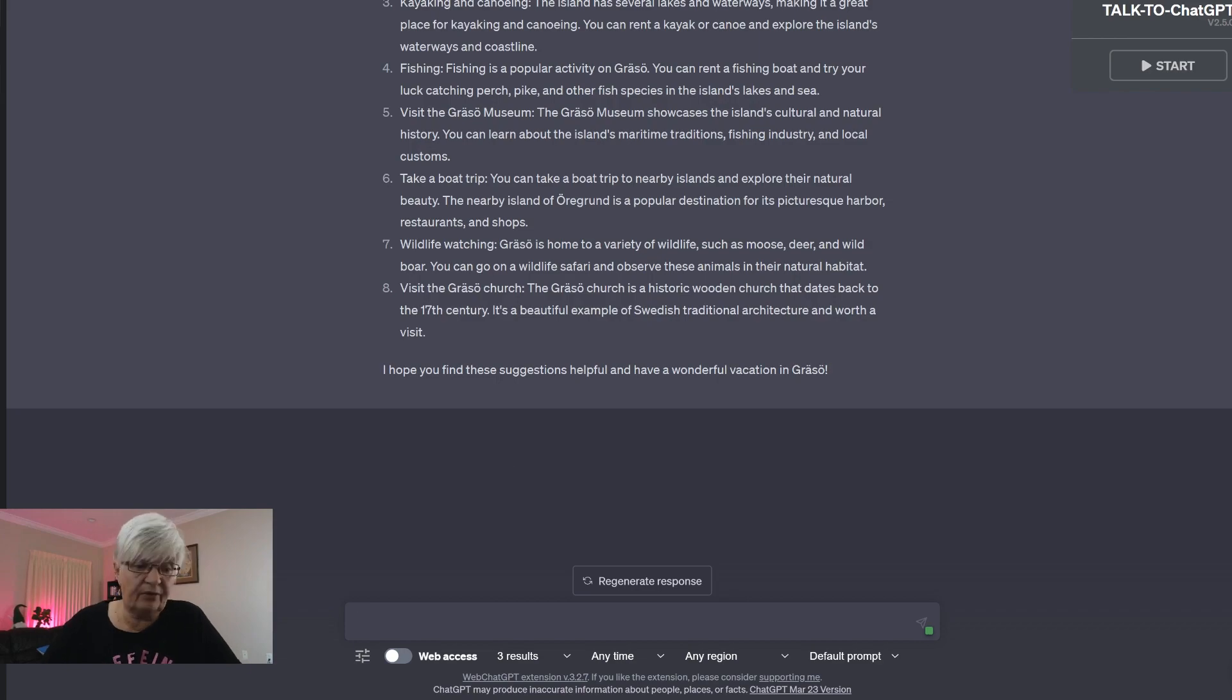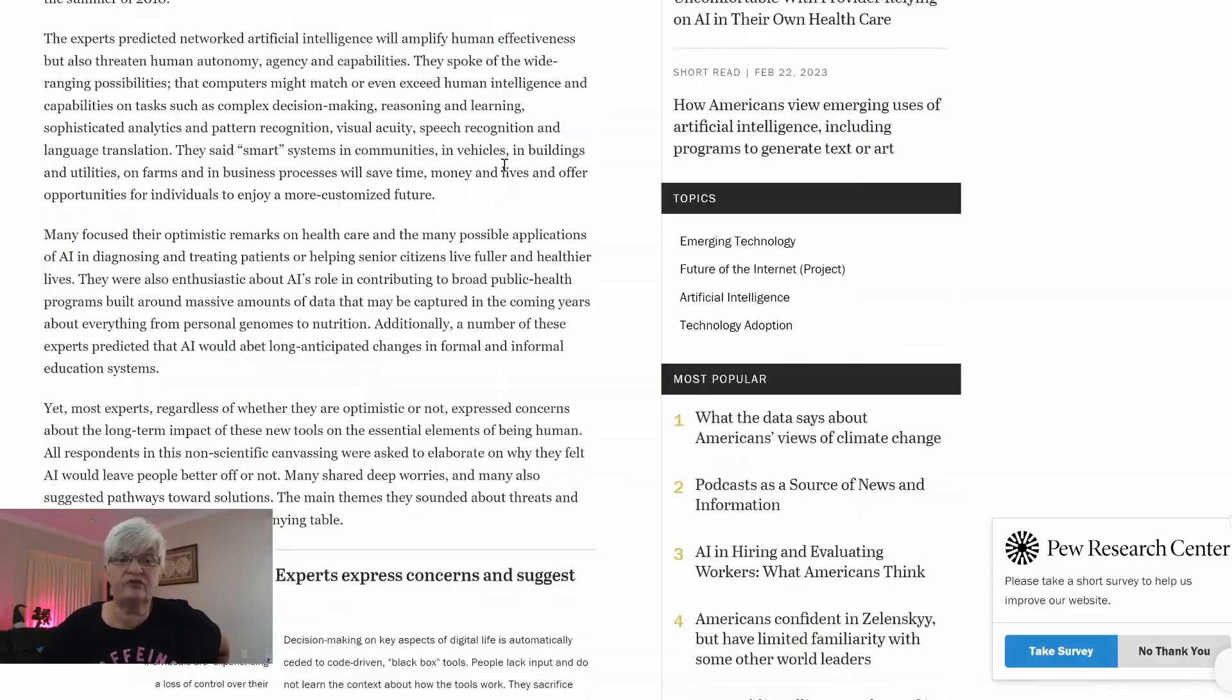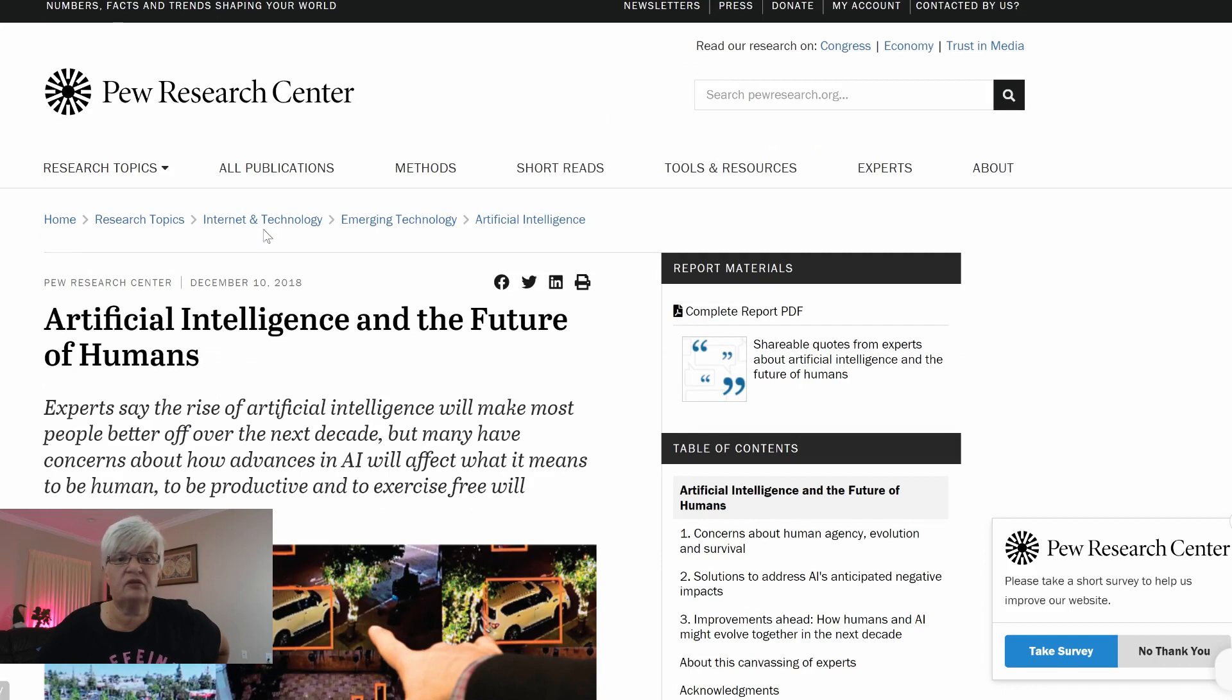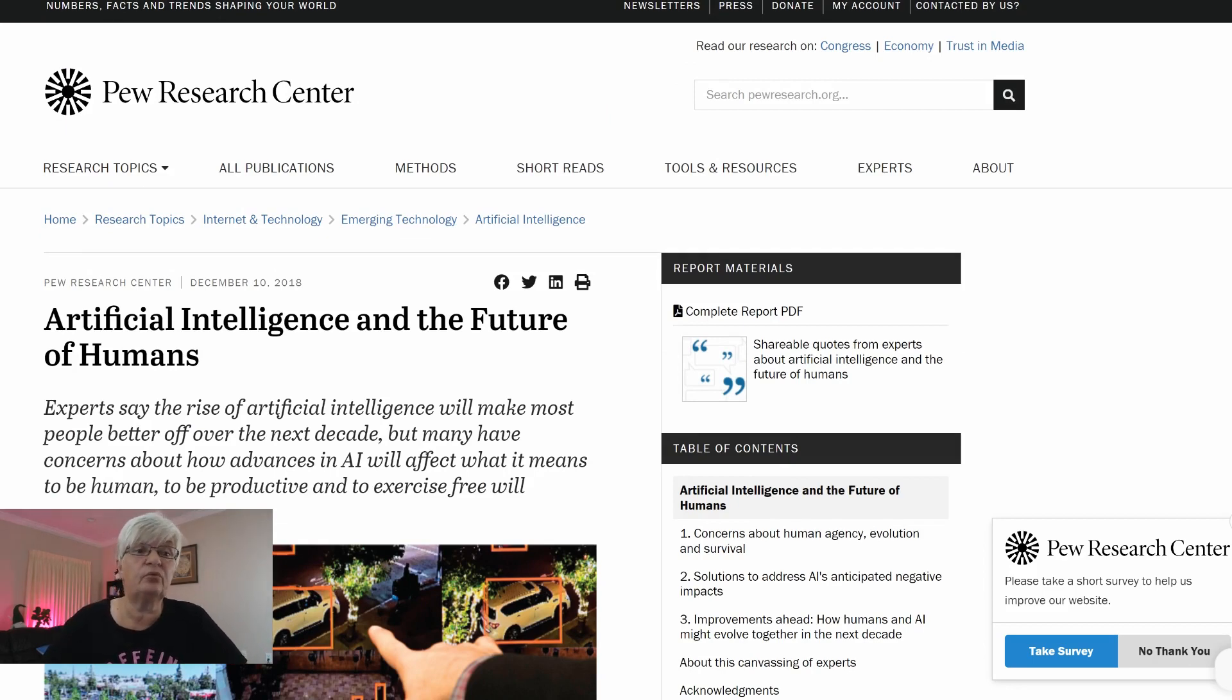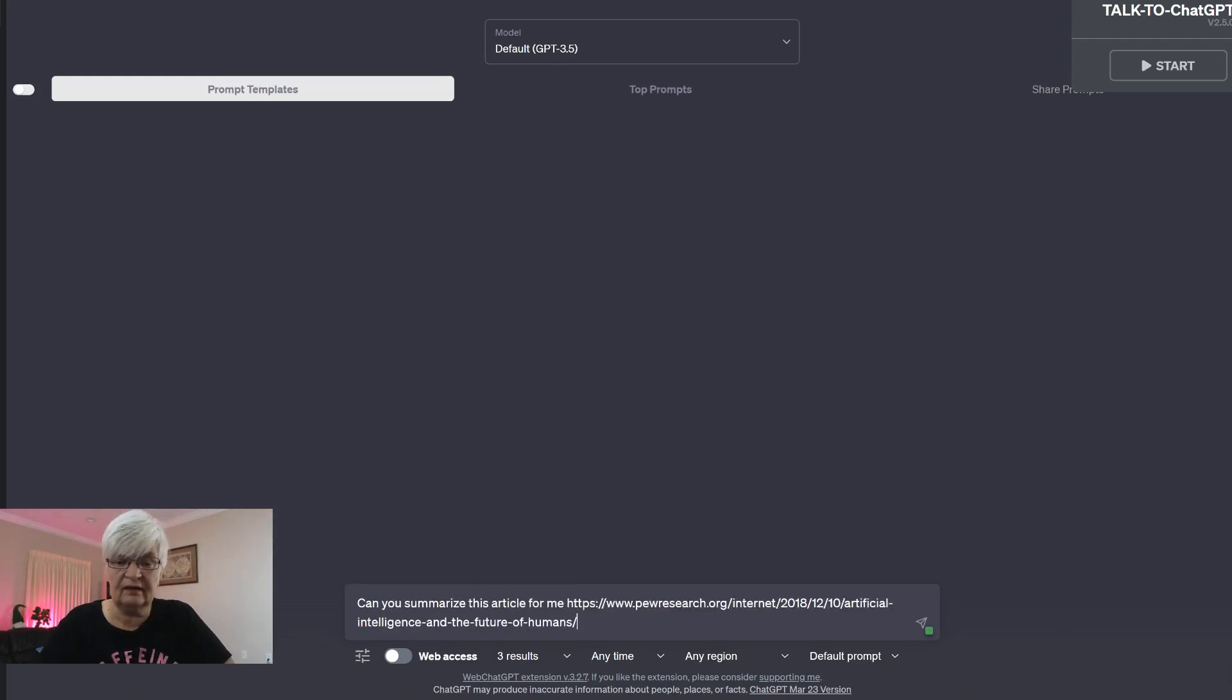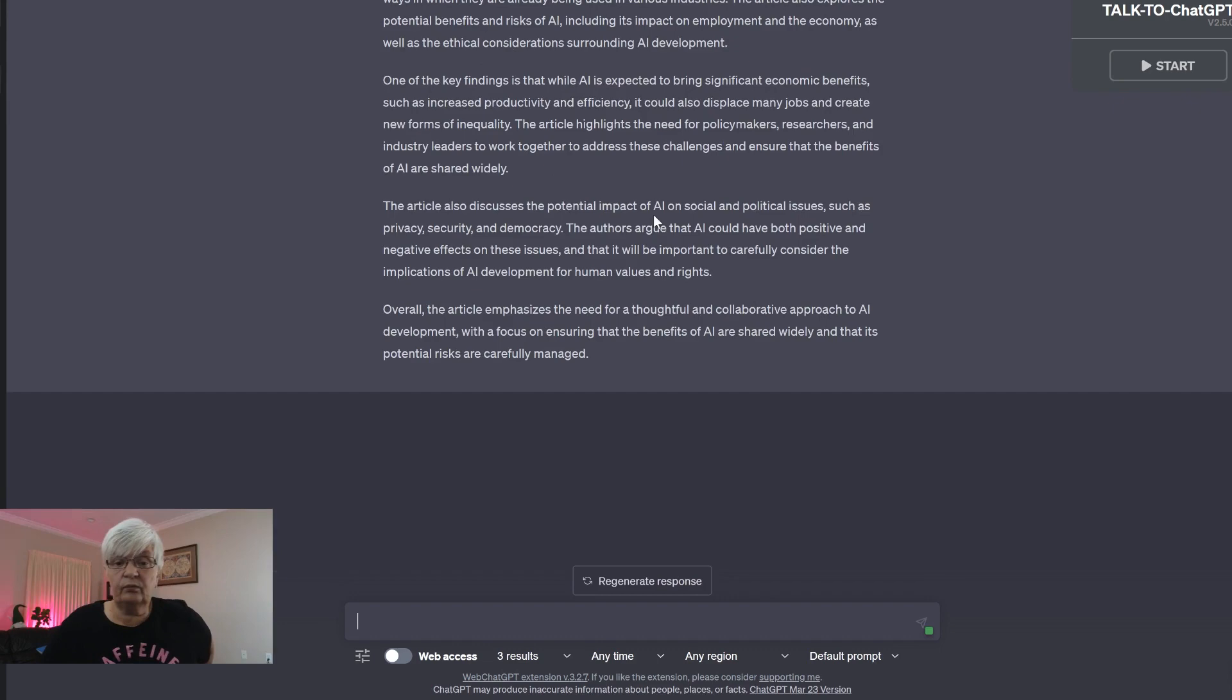The next thing I want to share with you is, here we have from Pew Research Center, an article about AI, artificial intelligence and the future of humans. A rather long and complicated article. I can copy that URL. Let's start a new chat here and ask, can you summarize this article? And then I put the URL in there. And here we go.